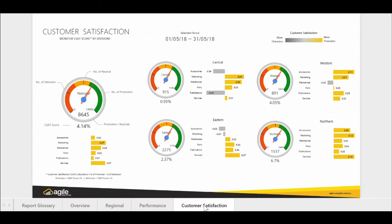Lastly, the customer satisfaction dashboard is used to gauge the performance of your customer service teams. It includes both a regional as well as a services performance breakdown, so management can easily identify underperforming teams.